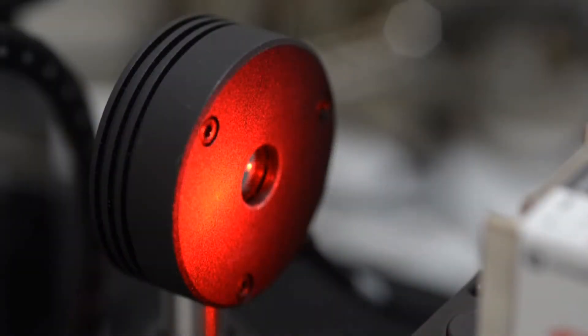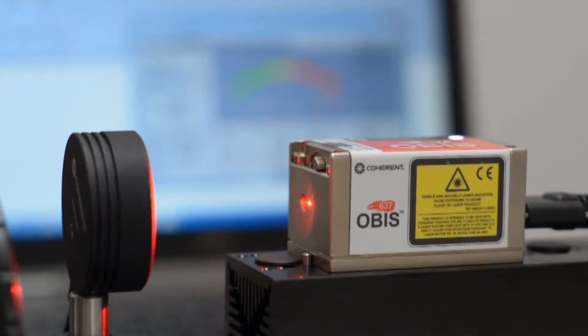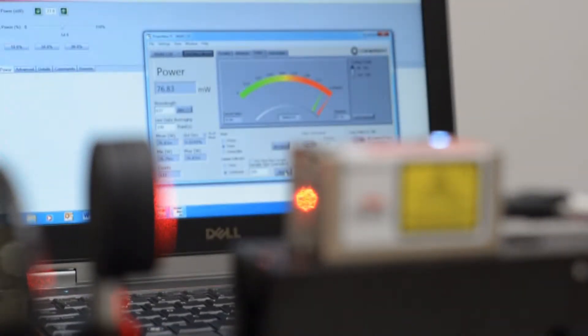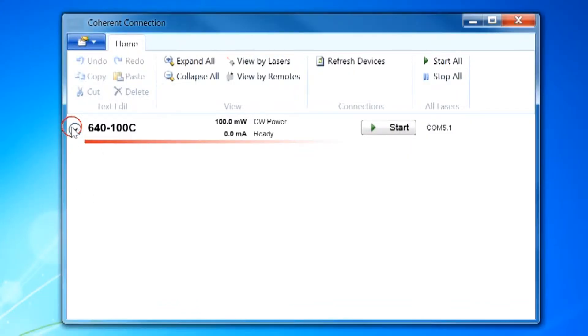OBIS LX and LS lasers come standard with a continuous wave constant power operating mode. The OBIS operating mode can be easily selected from the user interface.